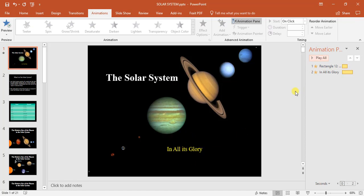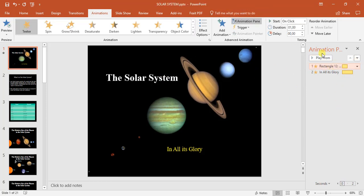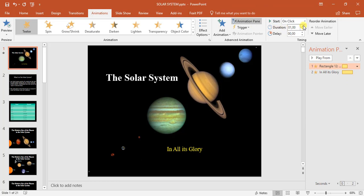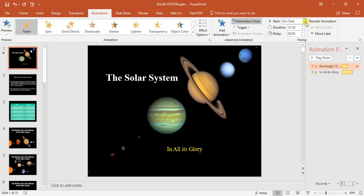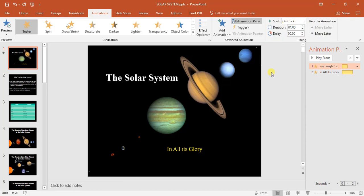That is how you make use of animations and change the order of animations. You can also come up here to duration, how long it'll take, and then delay. Or you can click with previous or after previous. You're going to be playing around with that in your own time. That is how you do basic animations in Microsoft PowerPoint.